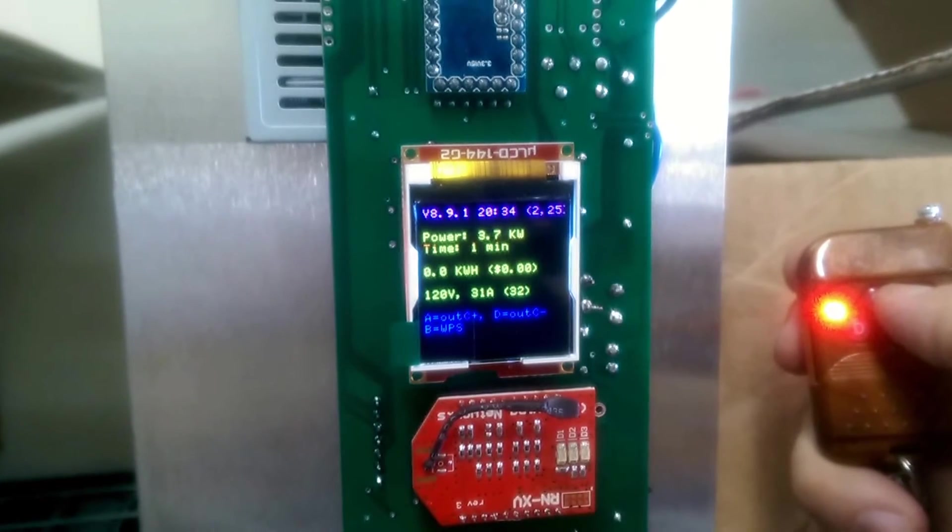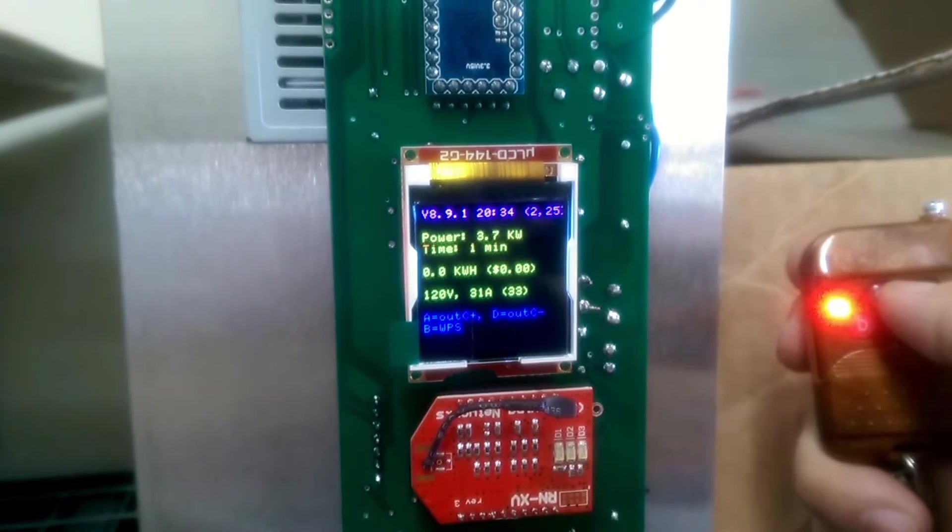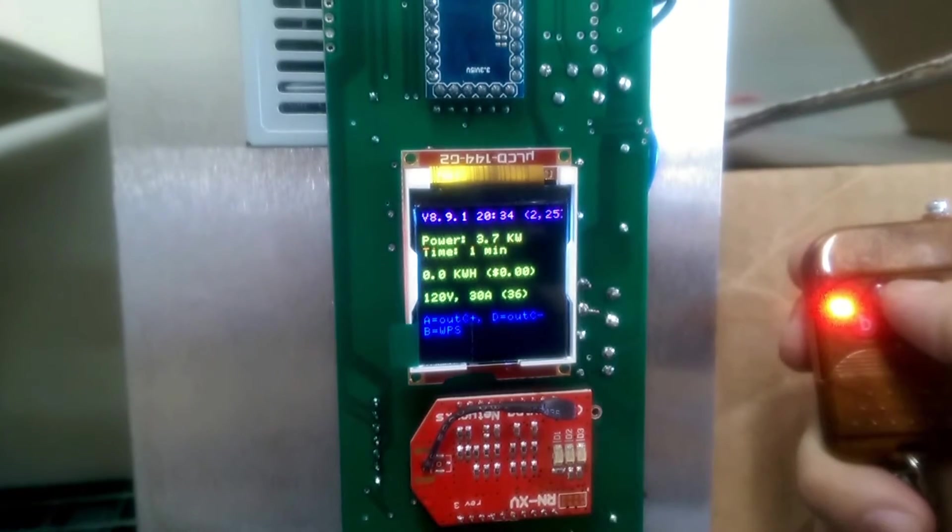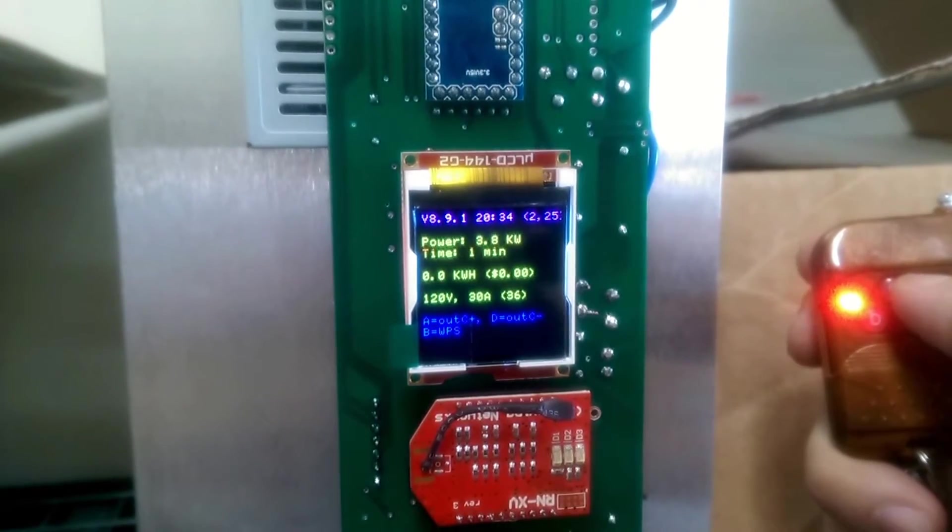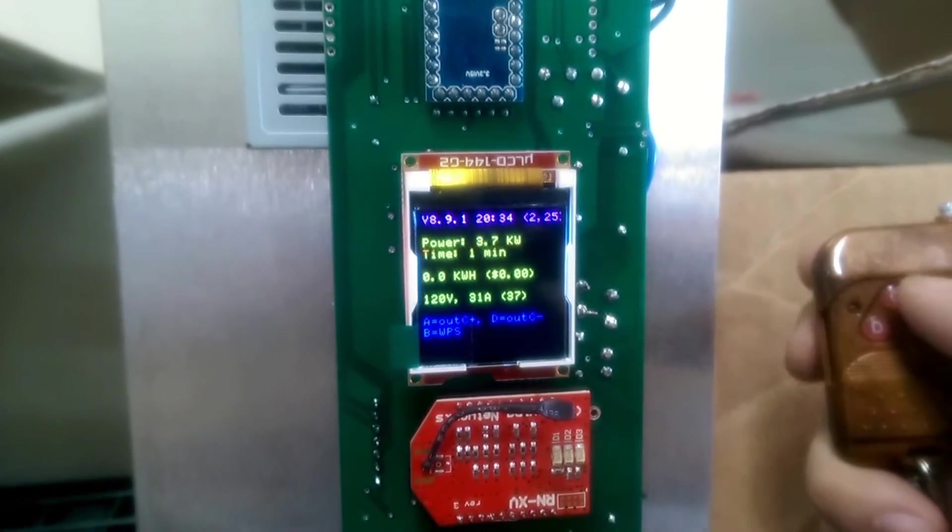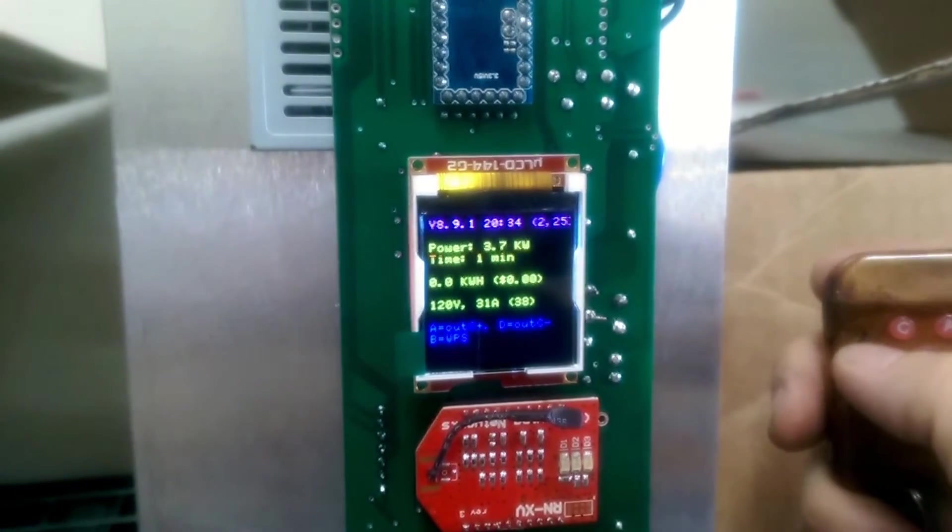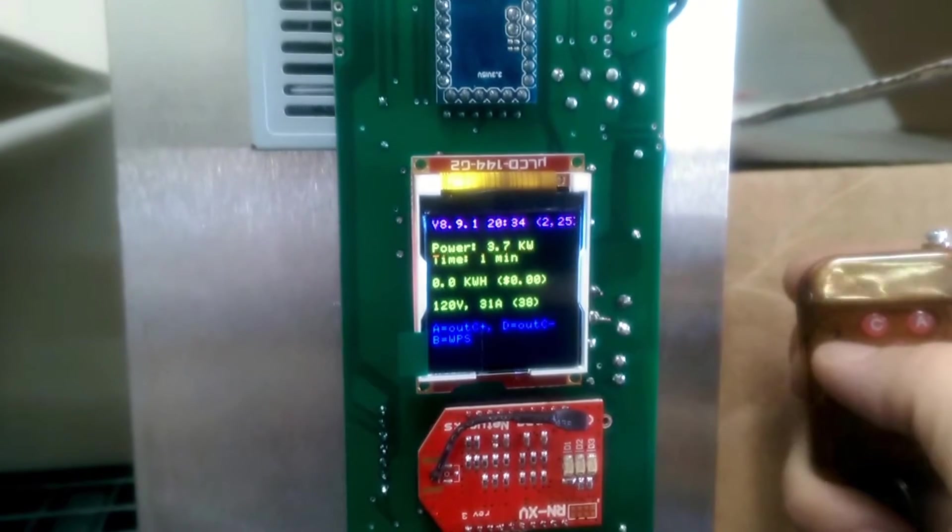It will go up to about 30 amps. You can see the pilot is still increasing, but the load is not increasing anymore. Let's move it down.